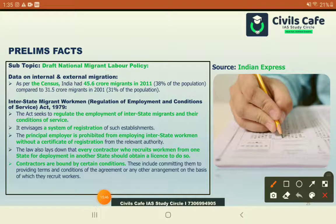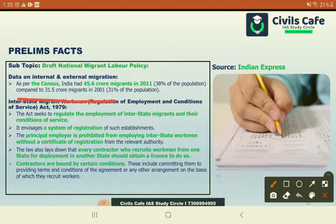India has come up with a draft migrant labour policy. India has 45.6 crore migrants as per the census, and we have seen the plight of migrants especially during the first lockdown of the COVID pandemic. A national migrant labour policy is thus needed. Currently, India only has the Interstate Migrant Workmen (Regulation of Employment and Conditions of Service) Act 1979.